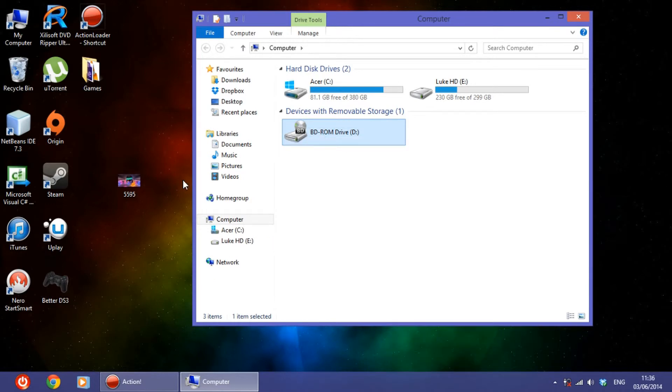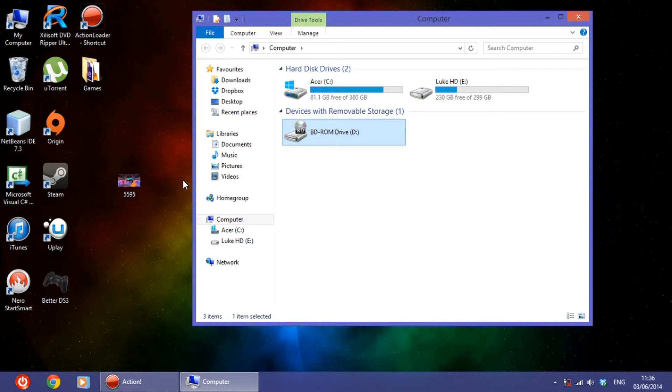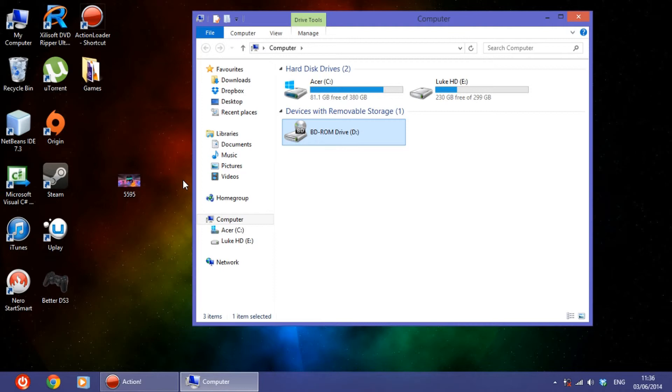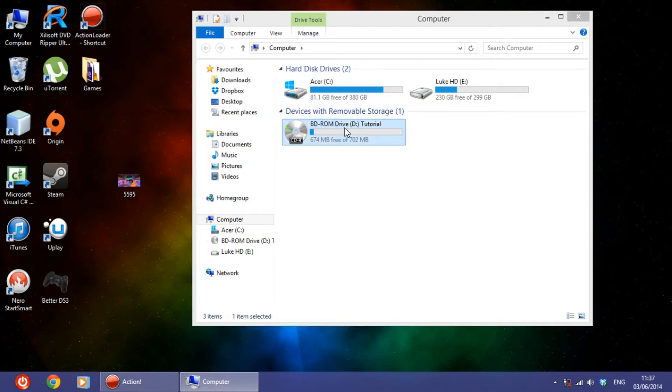Now the CD is ready. Now we have to test it out. So we insert it again. We let it load. Now that is read.